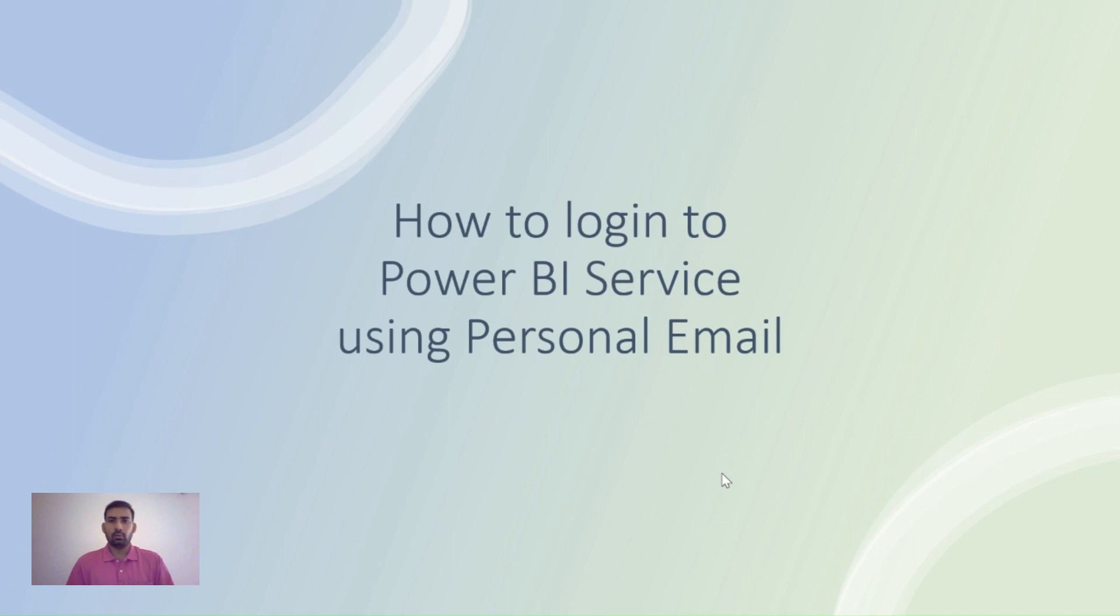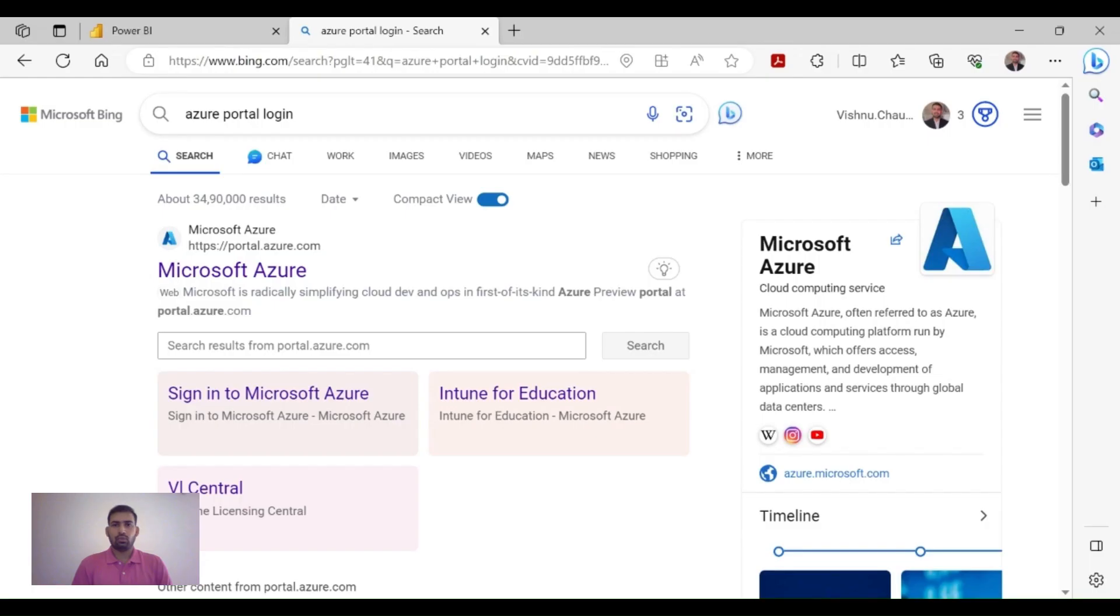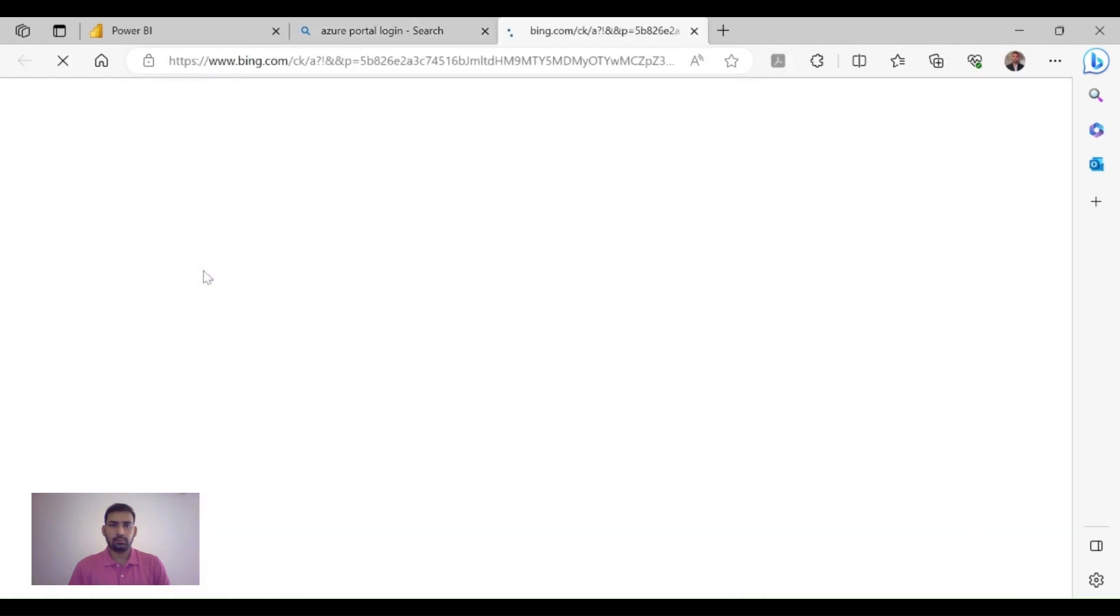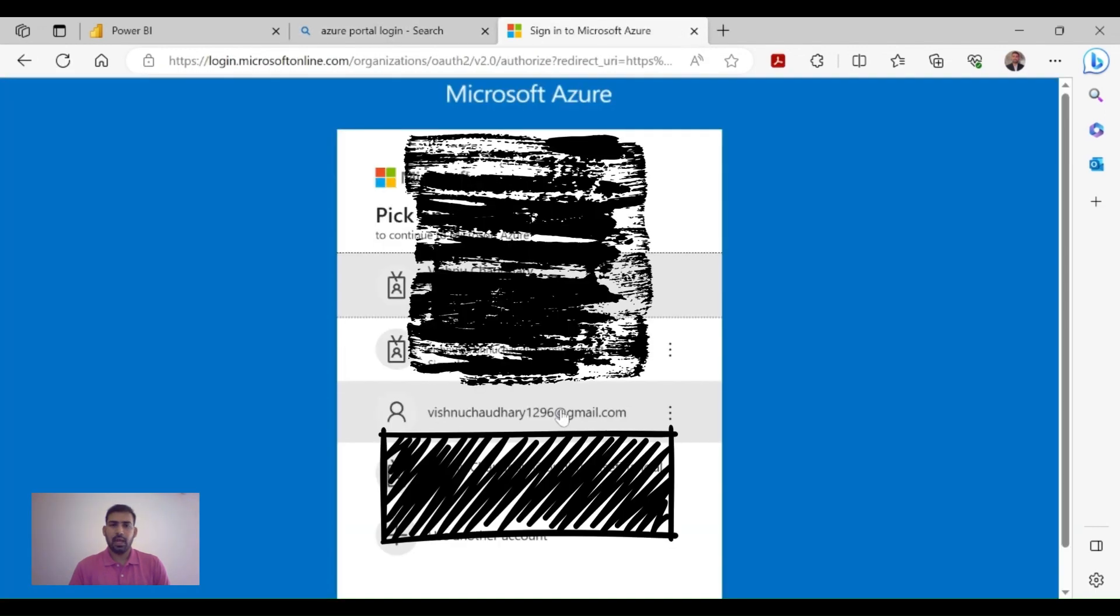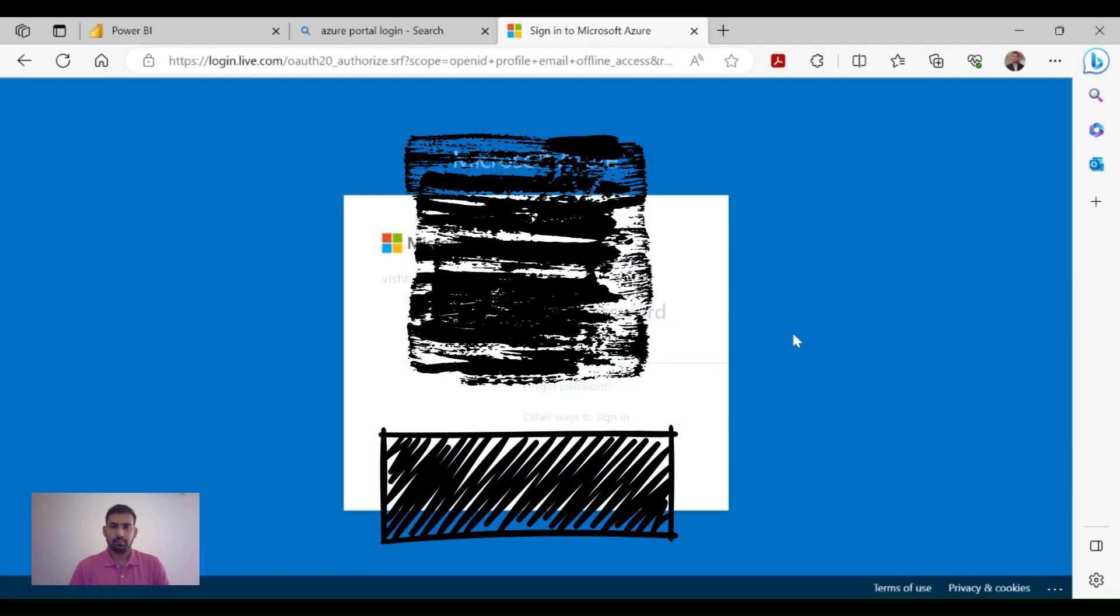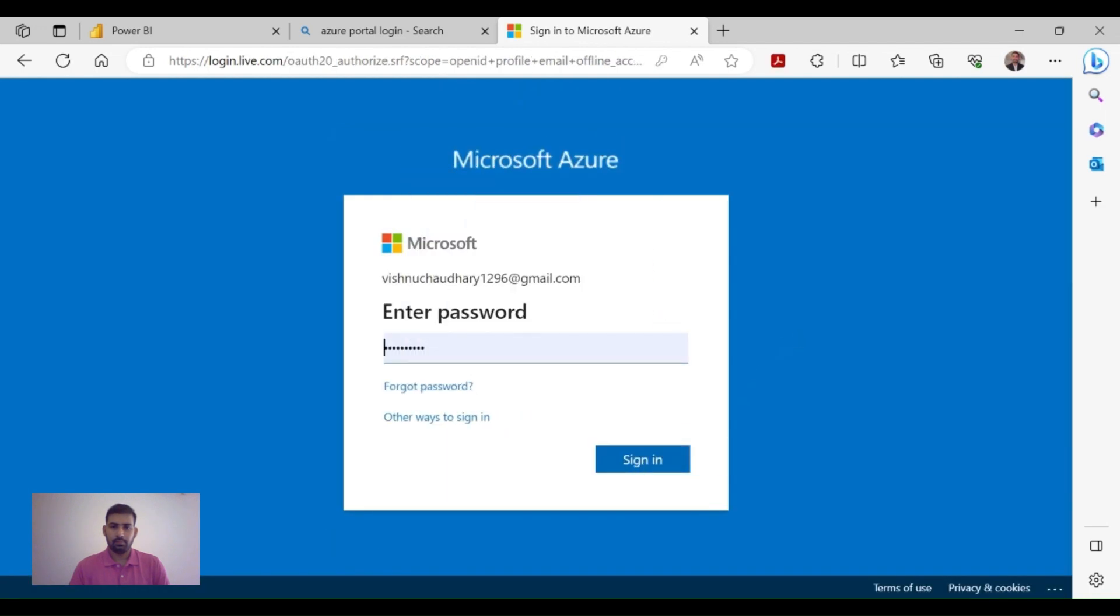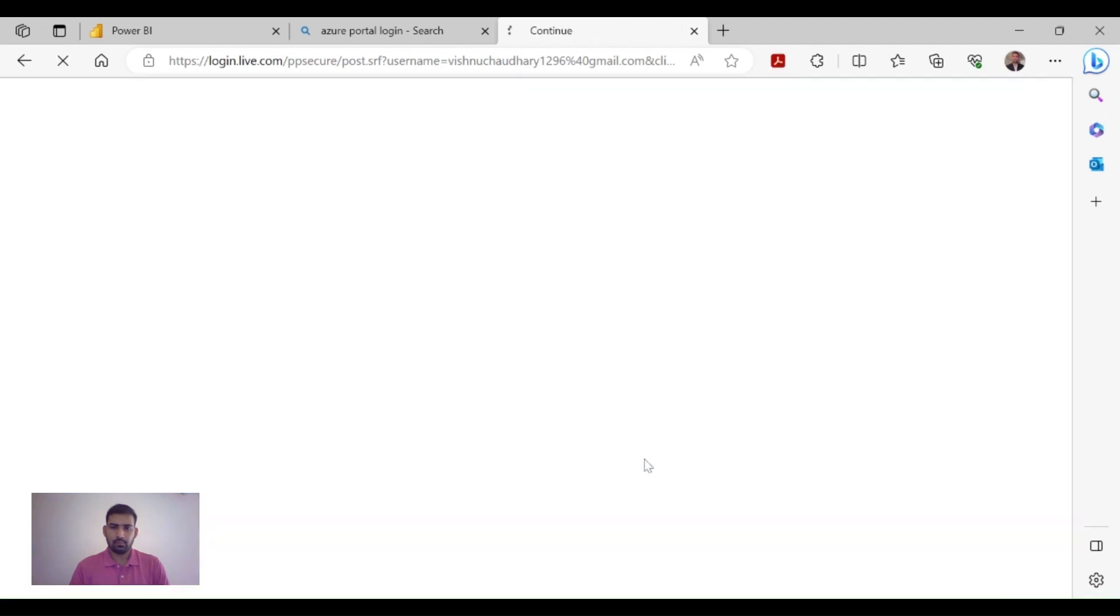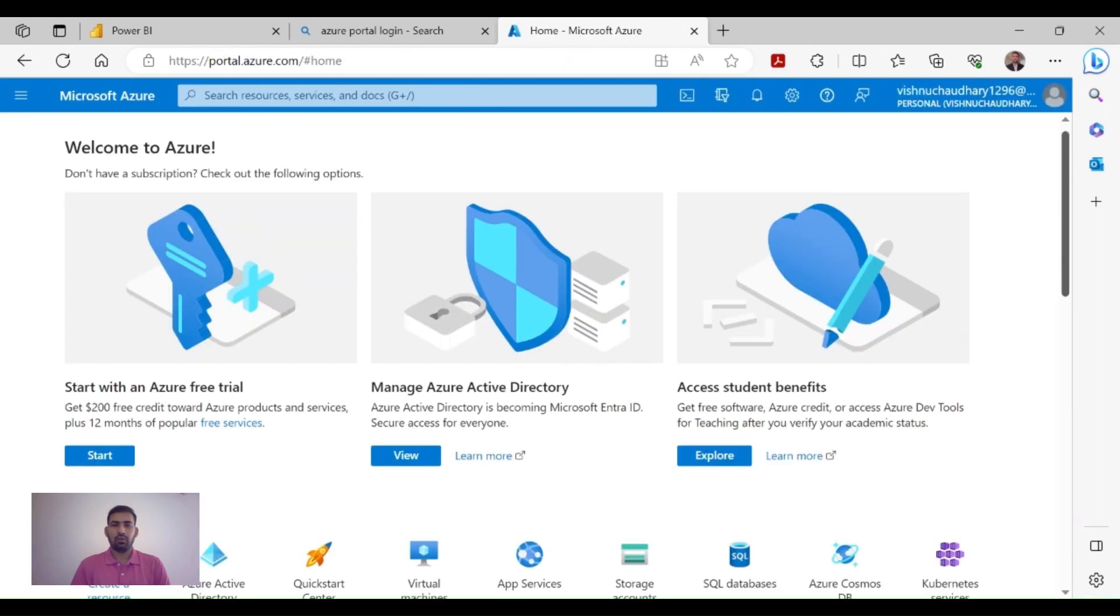To go to the Azure Portal, just type 'Azure portal login' in your browser, then click on the first link and login with your personal email. Once you log into your Azure Portal, you will see options like start with the free trial or using student access.